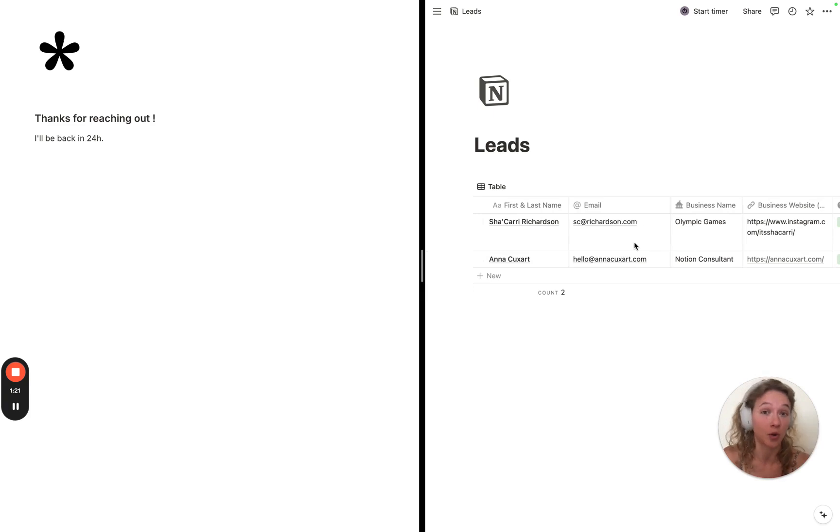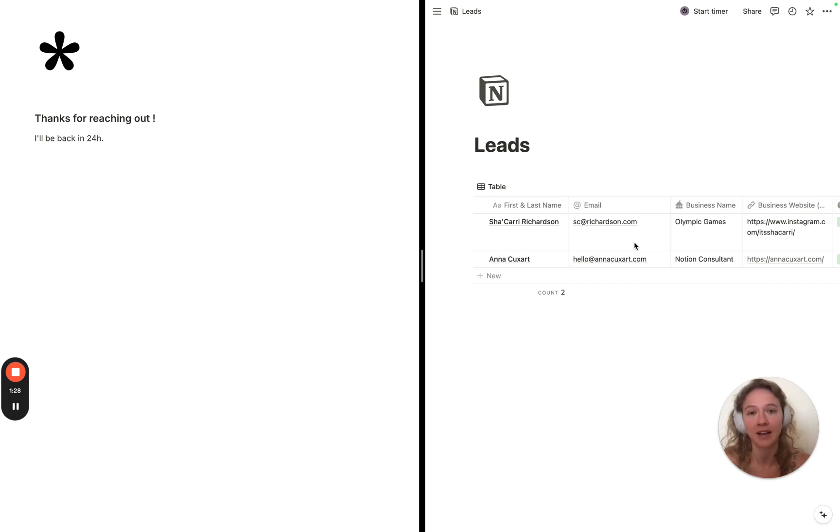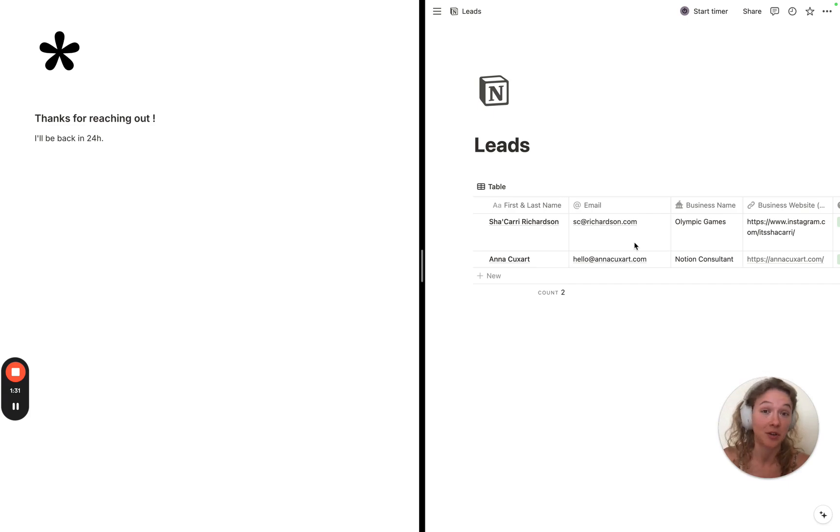You only need to go inside the database once you get that notification and start looking into that specific lead, make sure that you reply with an email and prepare for a discovery call, for example. So there's nothing you need to do on your end.